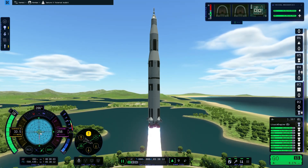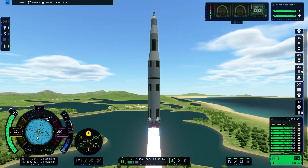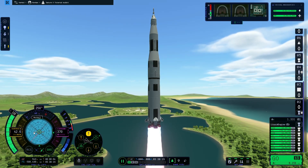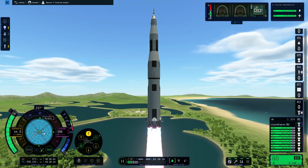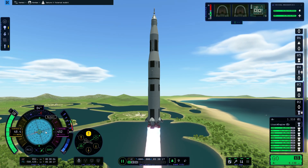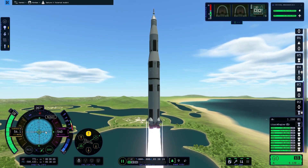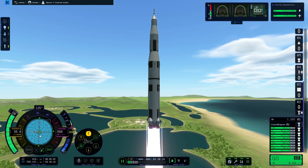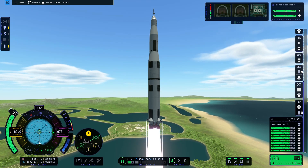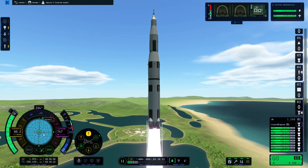The next thing we'll do is roll the rocket so that the red north line is towards the left of the nav ball. The reason for this is we are aiming for a 90-degree heading, which is indicated by the black line on the nav ball which is now pointing downwards.